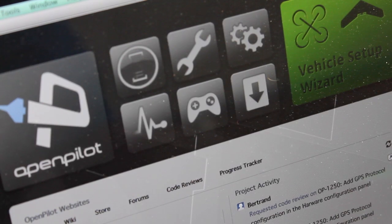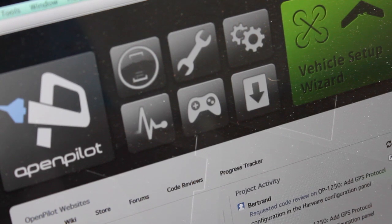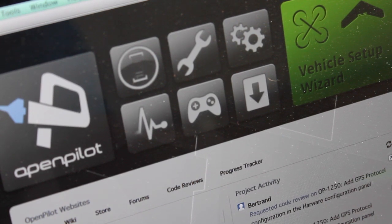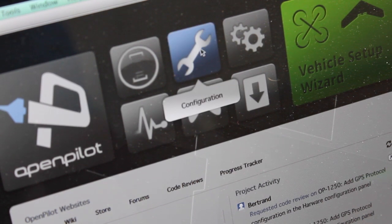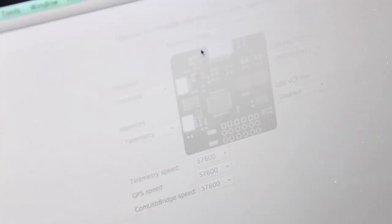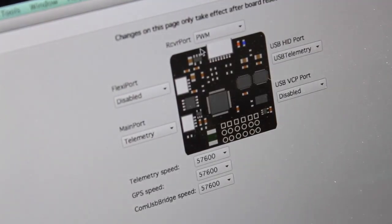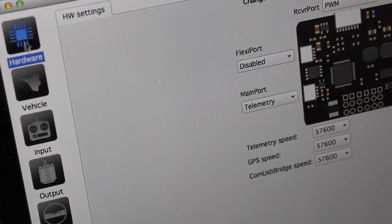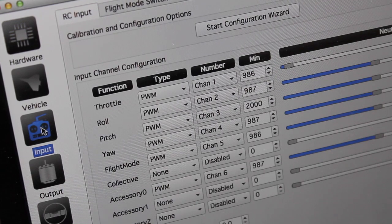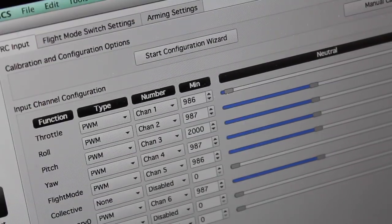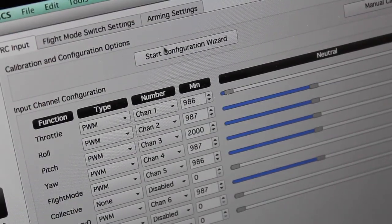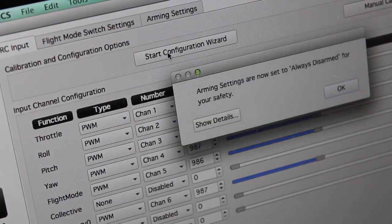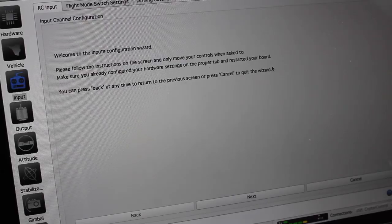So I've launched the OpenPilot GCS. My CC3D board is connected to my MacBook and I'm going to click configuration. Now that we're in the configuration screen, I'll click input and to keep things super simple I'm just going to start the configuration wizard.